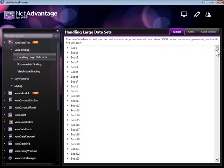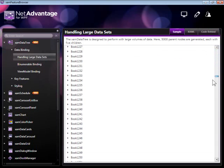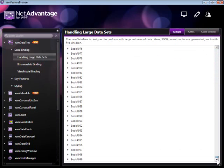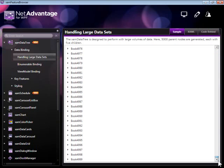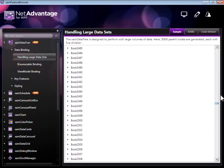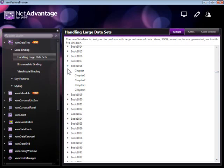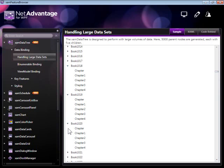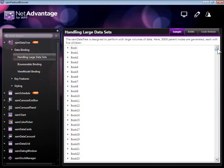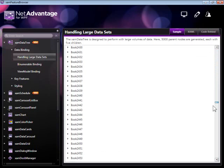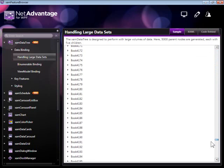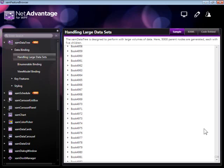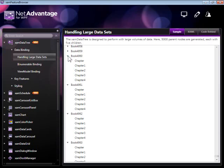In this sample, we've tried to demonstrate that scenario. You can see that scrolling is smooth and we're scrolling through 5,000 nodes which have been bound to the tree. These also contain children. Even with children being scrolled on the second level, scrolling is smooth and performance is not hurt by the large number of nodes.